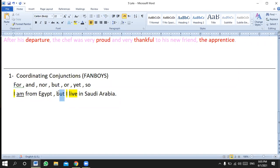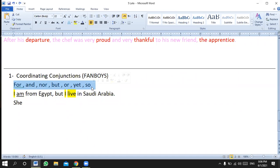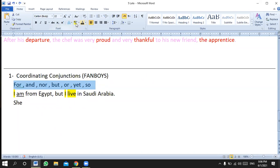We should insert a comma before them — not after them, before them. So: 'I'm from Egypt, but I live in Saudi Arabia.' You have to insert a comma before it. My point is: do not forget the comma when you connect two complete sentences. You have to insert a comma before these weak conjunctions. We call them weak because we use them to connect or join words.